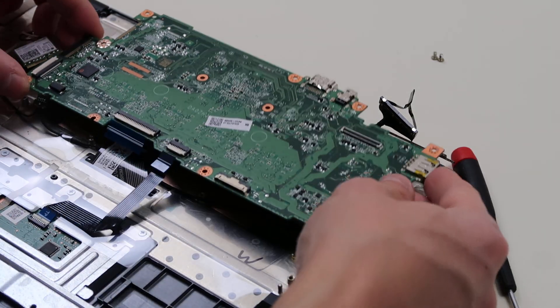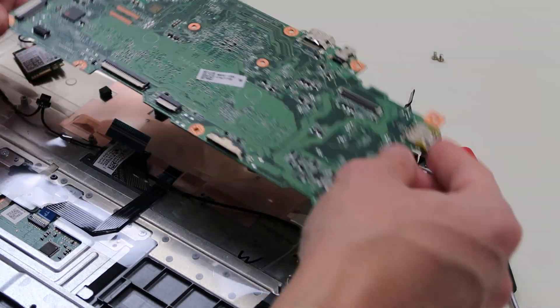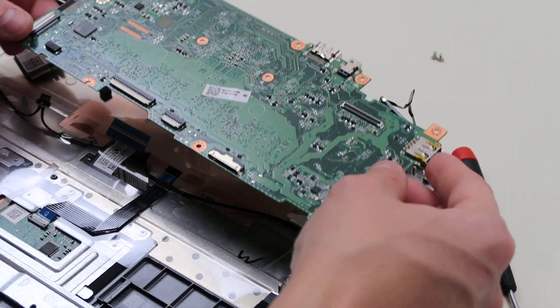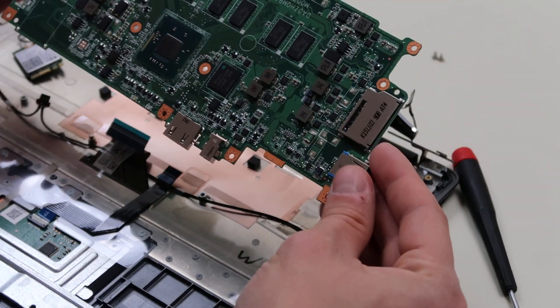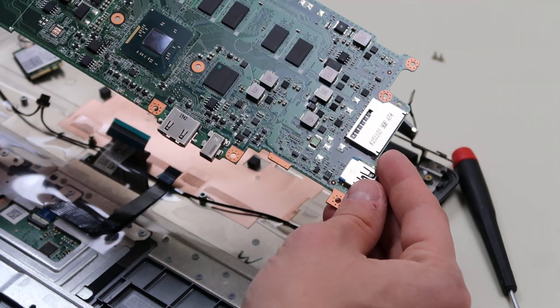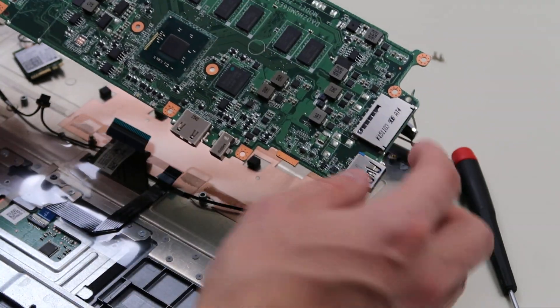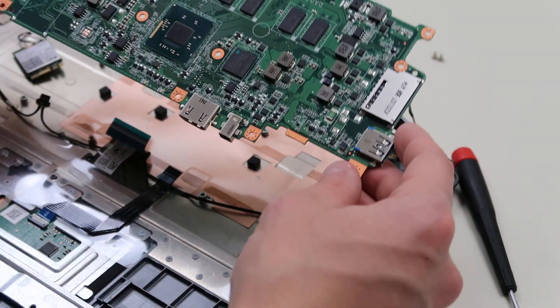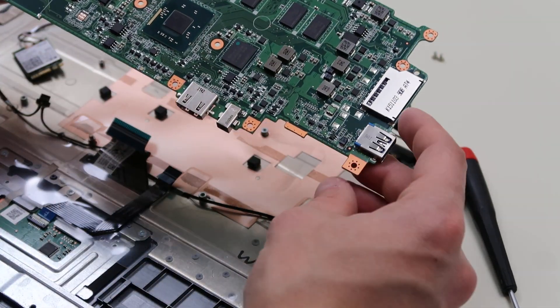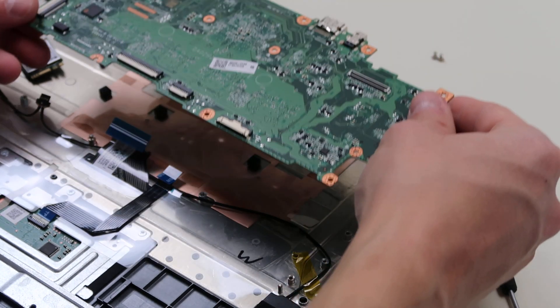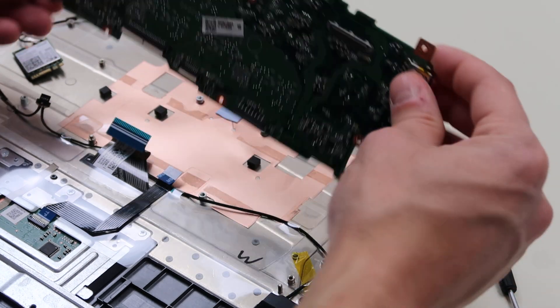So now I can release the motherboard and nothing's attached underneath. So there you go. There's your CPU. There's your RAM. So this is how you would unplug your motherboard.